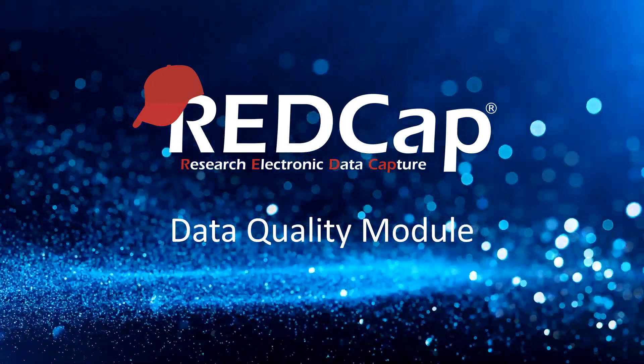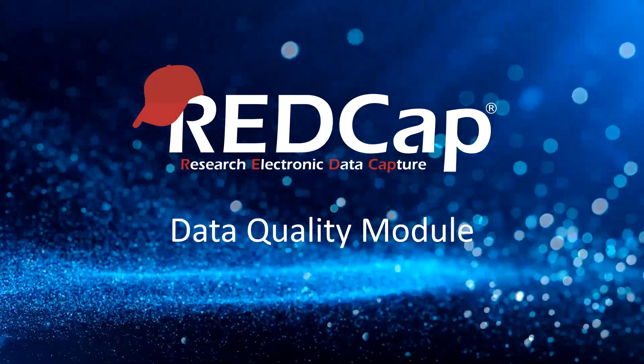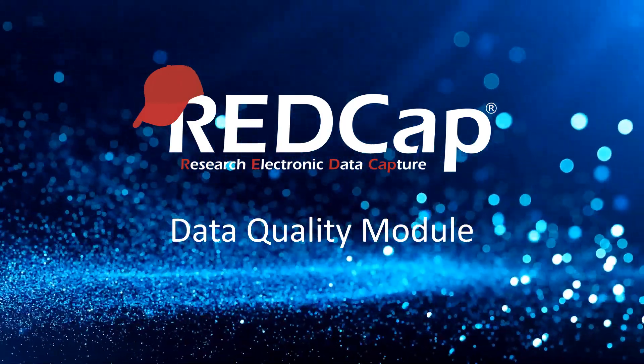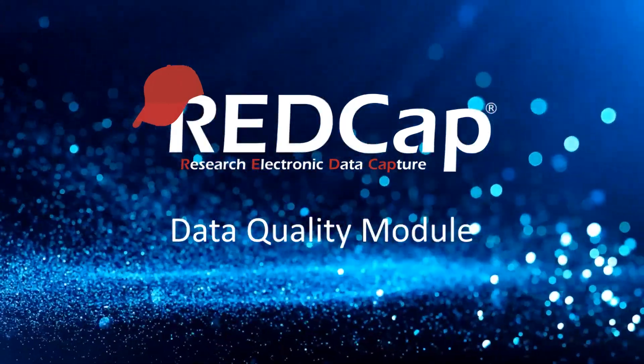Hello, this is Teresa Baker and I'm going to talk to you today about the REDCap Data Quality Module.